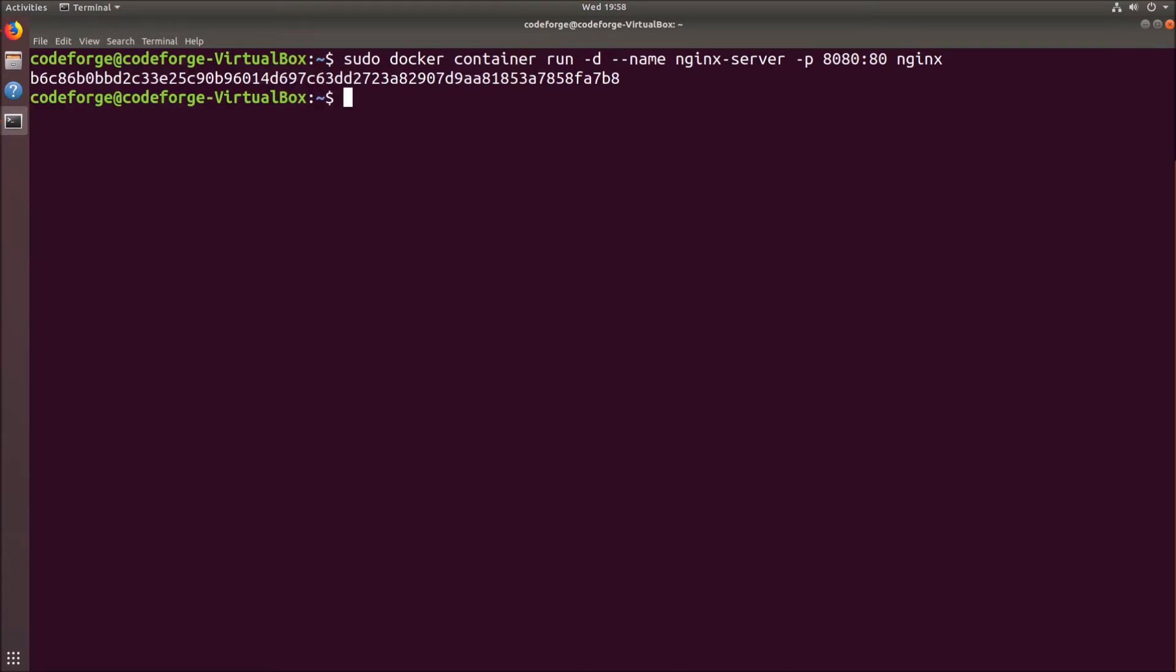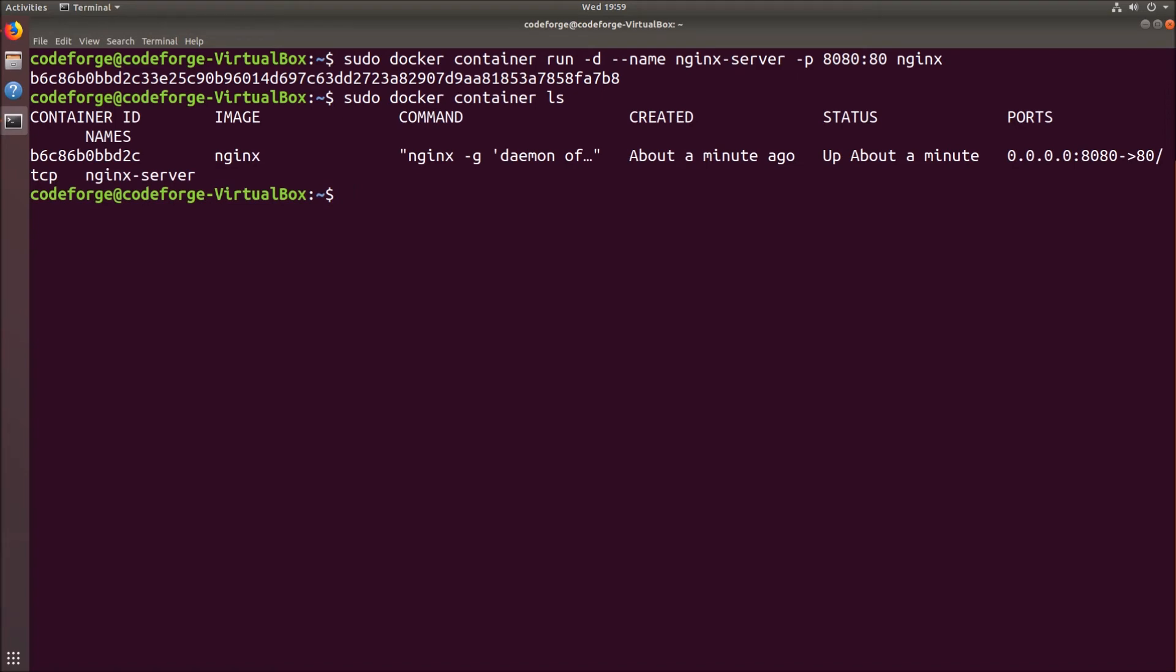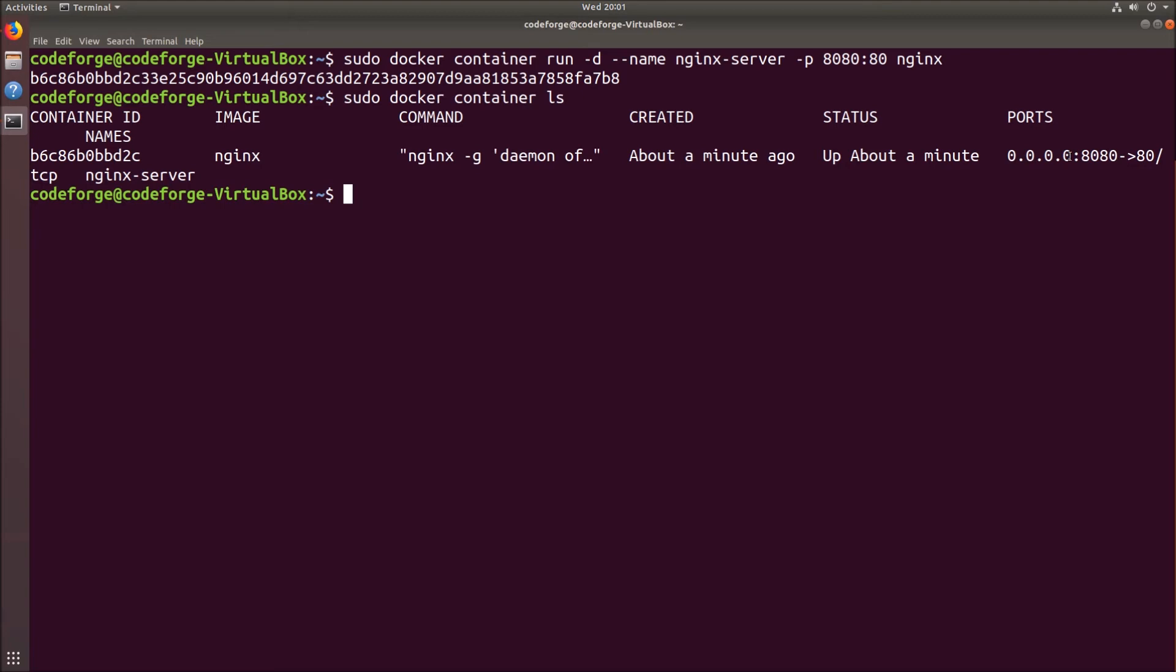And it is working because in the response we got the ID of our container. Now let's list all the containers. So we type sudo docker container ls and hit enter. As you can see we have a bunch of information here. We have the ID of our container, the name of the image we are using which is nginx. We also have information when the container has been created and what is the status of it. Here we have the mapping of the ports and at the end we have the name of the container.